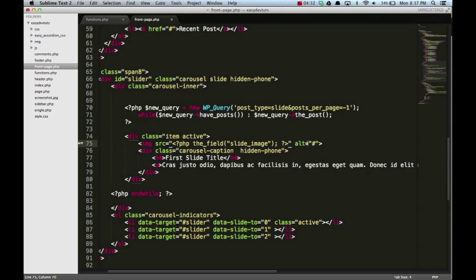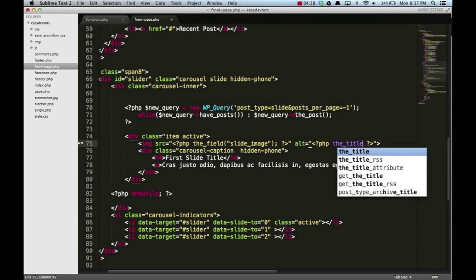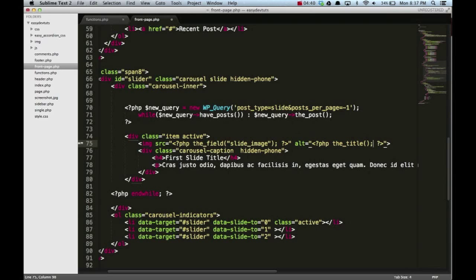For the alt attribute, I'll put the title of the page, and then I'll also use the title down here in this h4 tag.